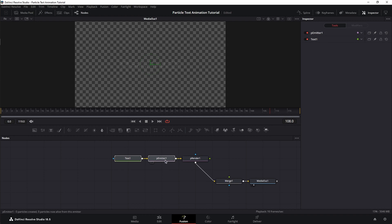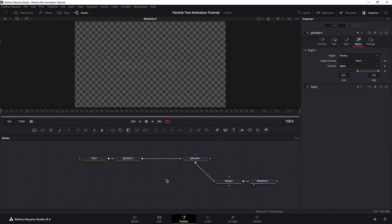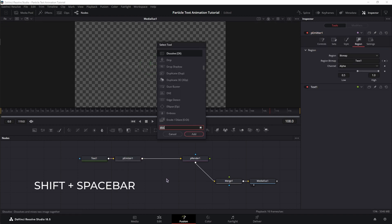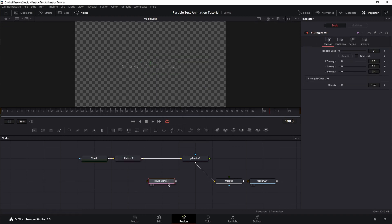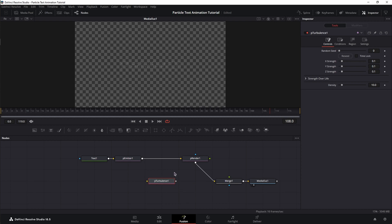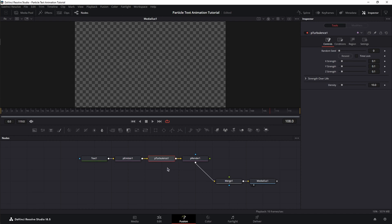And one last thing, we need a particle turbulence. Shift-Spacebar, P-Turbulence. The turbulence is responsible for the movement and the intensity of the movement of the particles. Basically, it will simulate wind blowing your particles away in what direction you want.